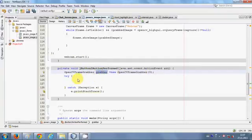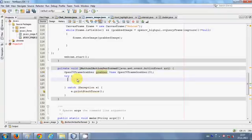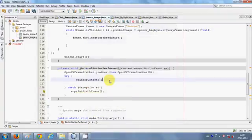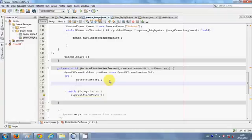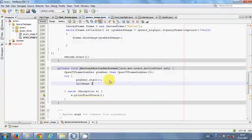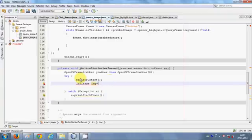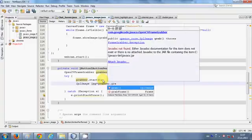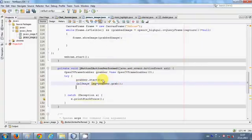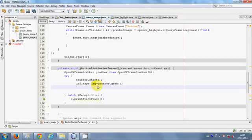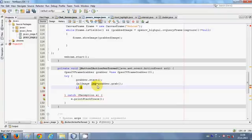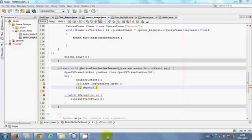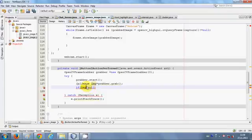Now I will copy this grabber and paste it inside this try block and write grabber.start. Then I will make an IPL image, img equals grabber.grab. And then in the next line I will write an if condition: if my image is not equal to null.